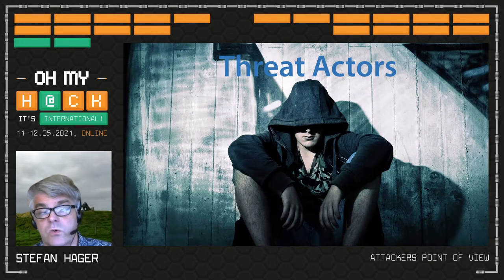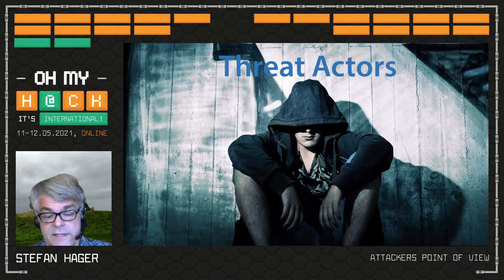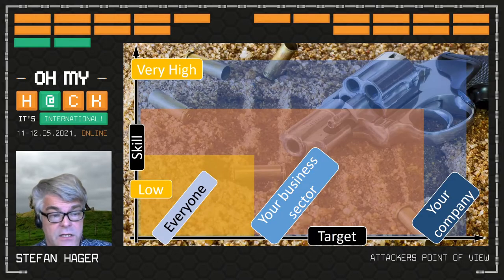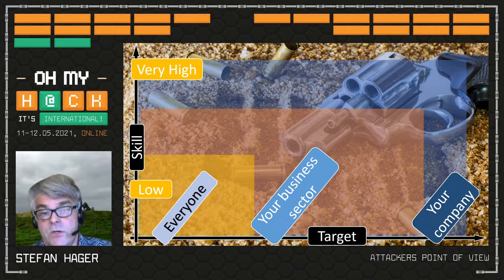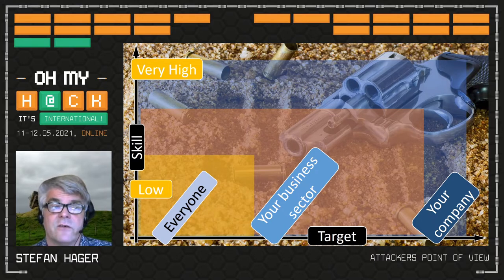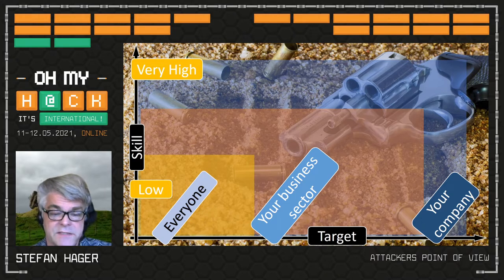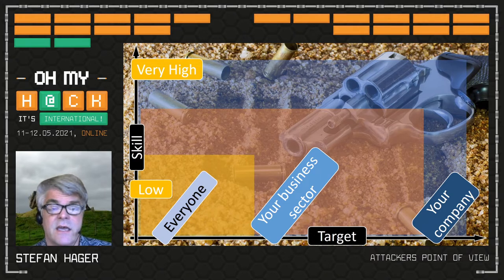In order to know what to protect, we should also have a look at whom to protect against. I've made a graphic about types of attackers using two axes: the target on the x-axis and the skill of the attacker on the y-axis. With everyone being a target and low skills, you have the group typically referred to as script kiddies.